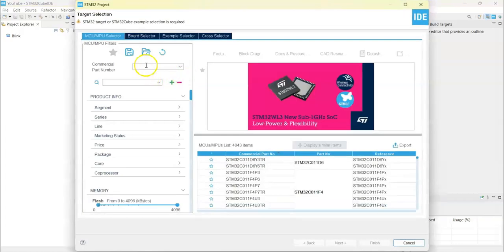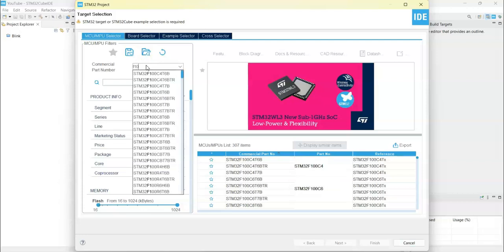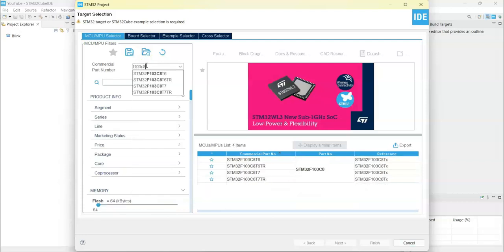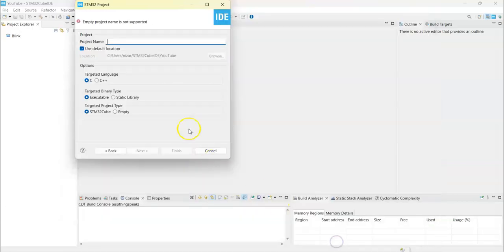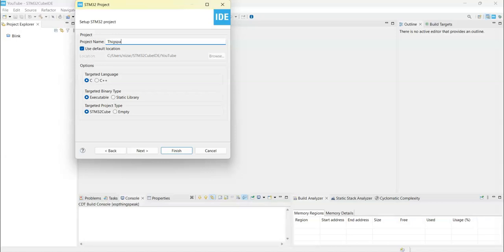For the commercial part number F103C8, this is for the blue pill. Click next and name I put ThingSpeak. Finish.